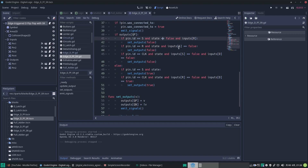As long as the set input is low, we can do it. Then finally, the set and reset ones take priority. If there is actually a clock transition from low to high on the D flip-flop, then that means we want to move the input state on the D input to the output.